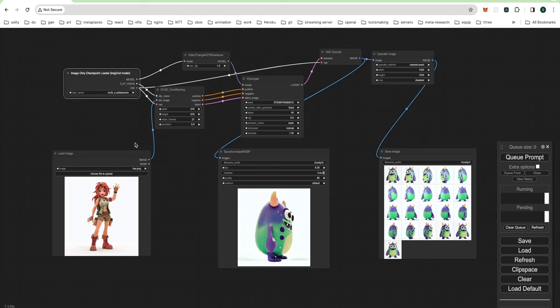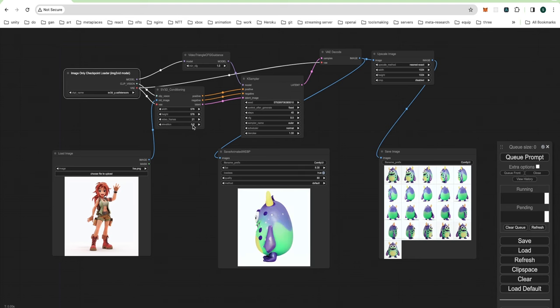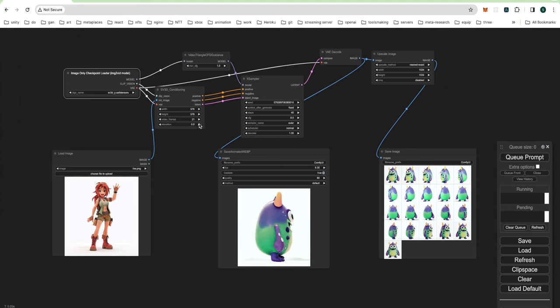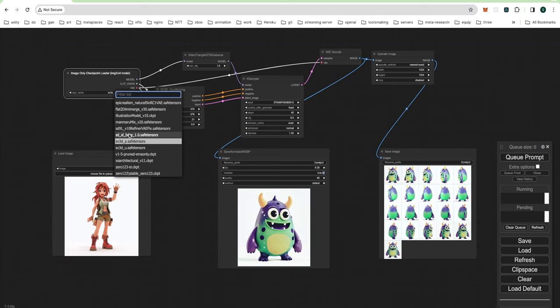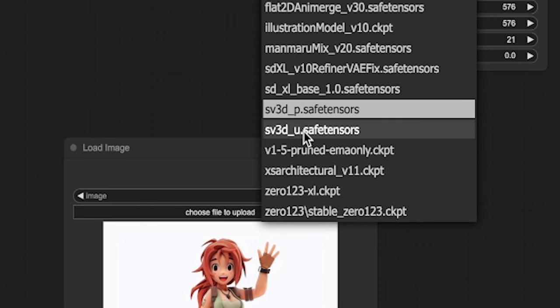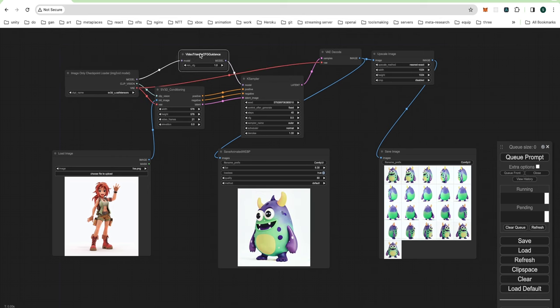SV3D P offers orbiting functionality by using Elevation to adjust the camera angle for its rotation. This can lead to lower quality results for artwork. Let's keep all other settings as default, so SV3D U is the way to go. Then get started transforming this drawing into a 3D turnaround.